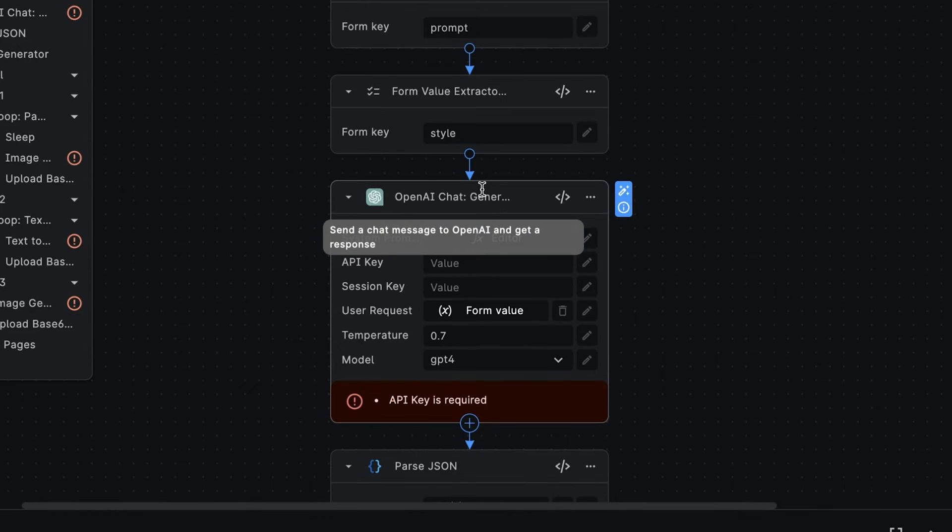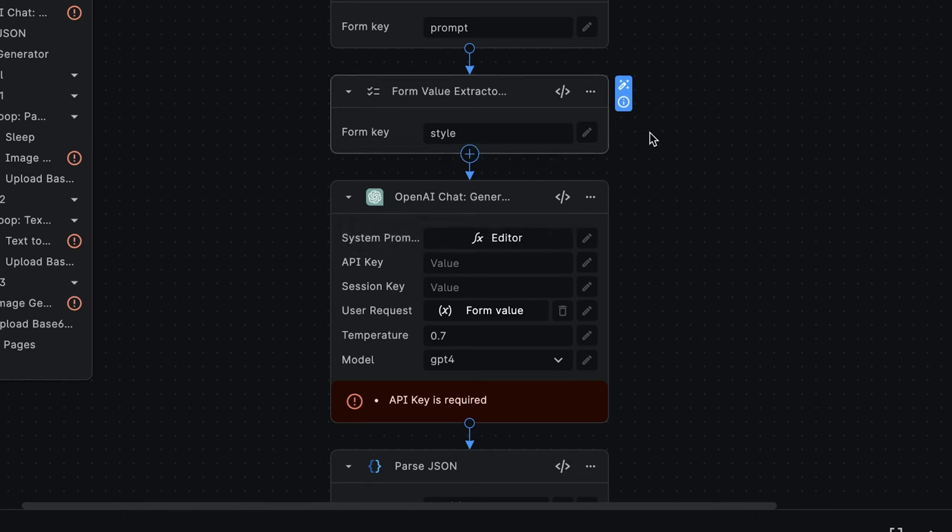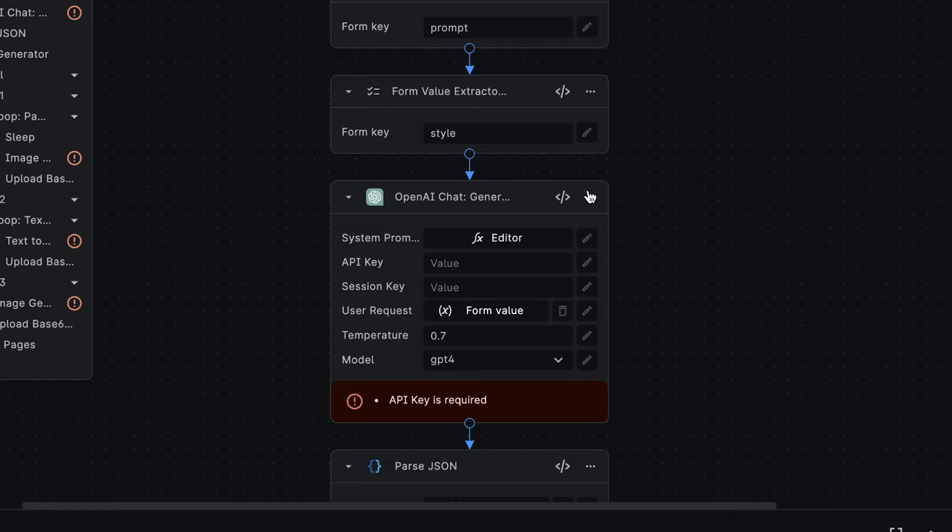Now, the first phase of the Storybook generation process involves generating a complete story script that includes the Storybook cover and pages. For each page, we want to have both text content and illustrative content. So to generate all of this textual content, we're using the OpenAI chat node.